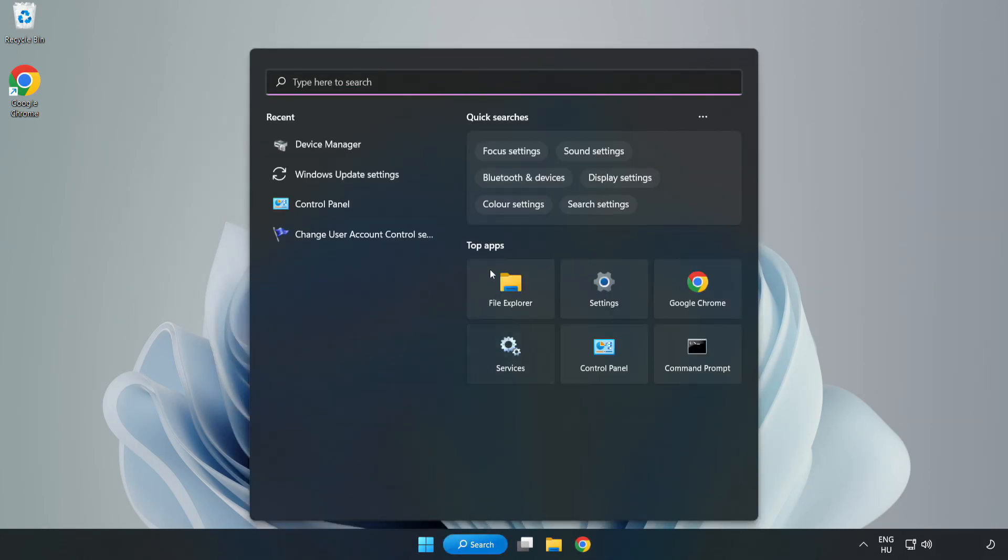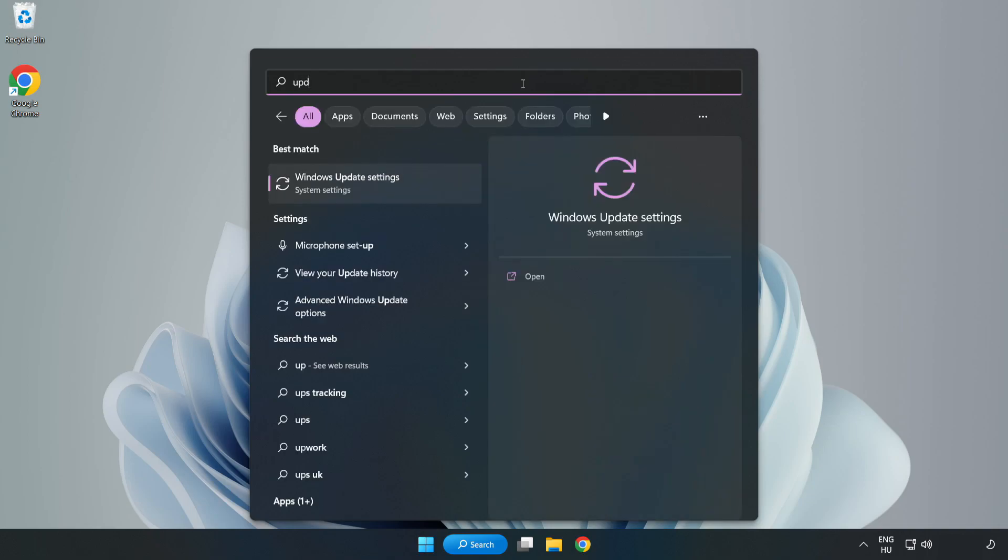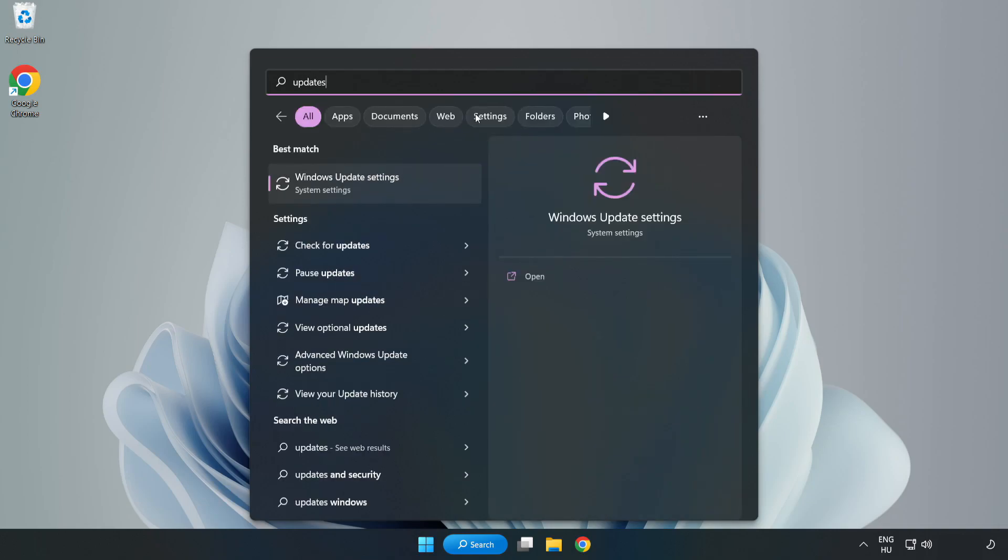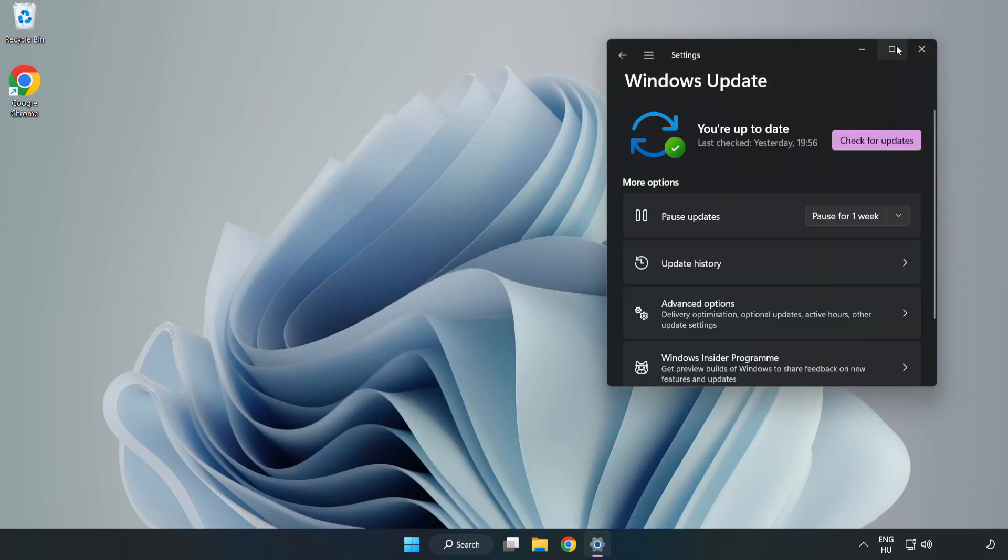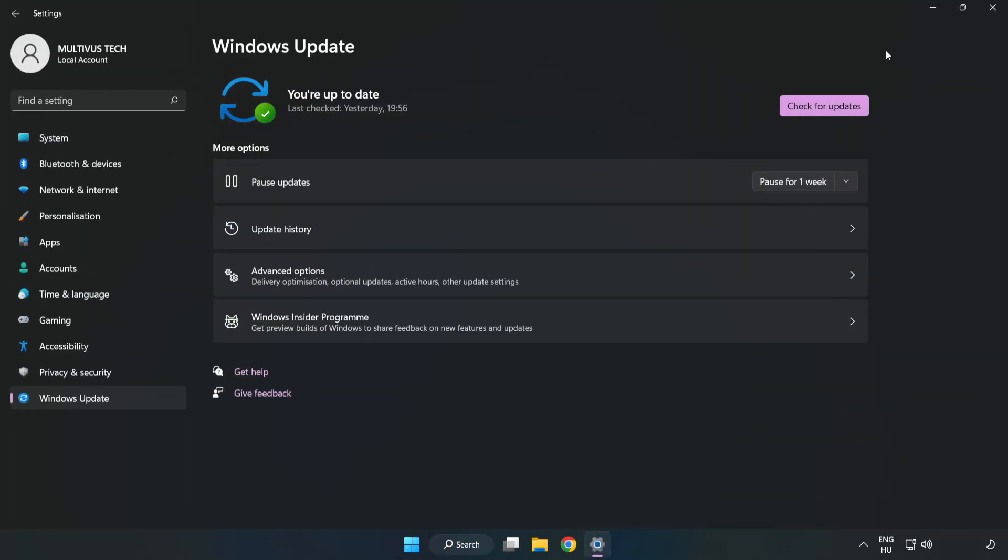Click search bar and type update. Click windows update settings. Click check for updates.